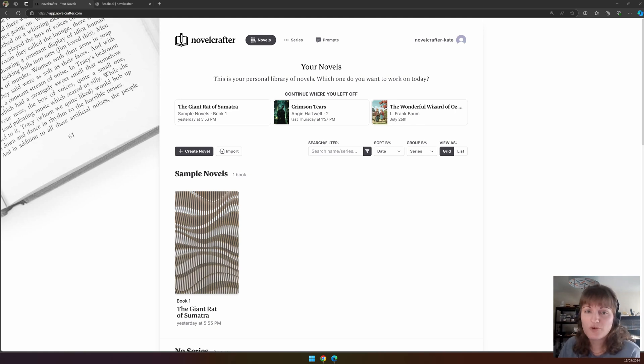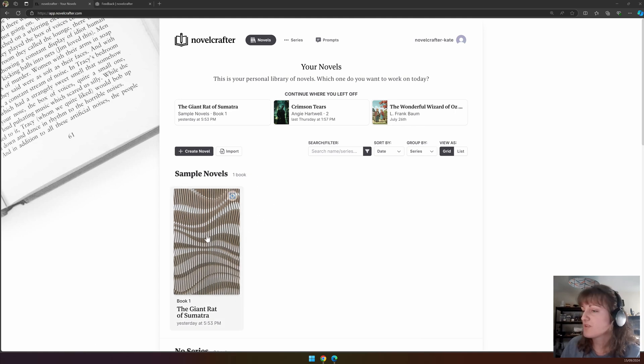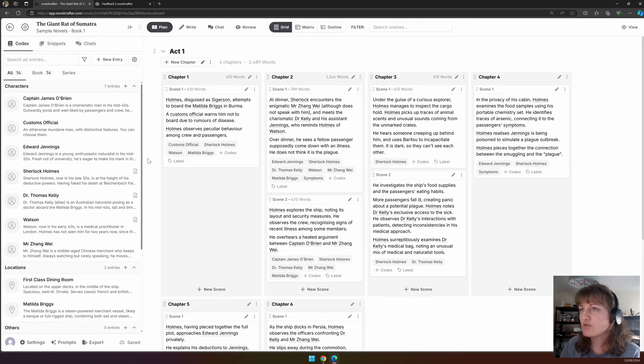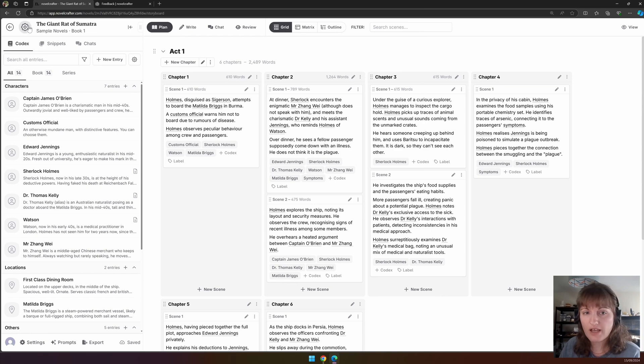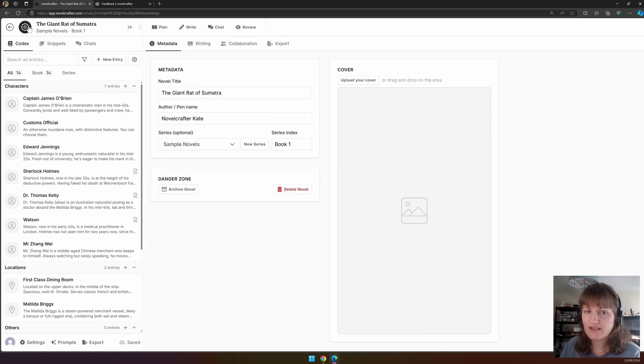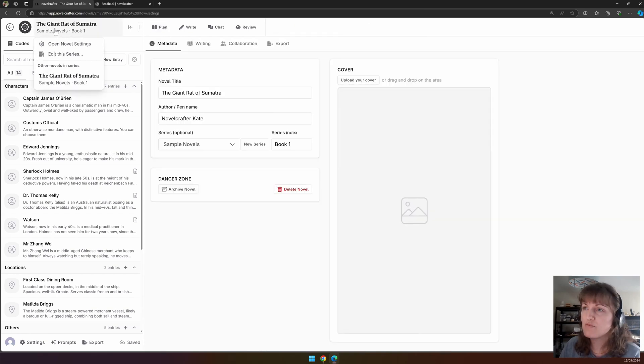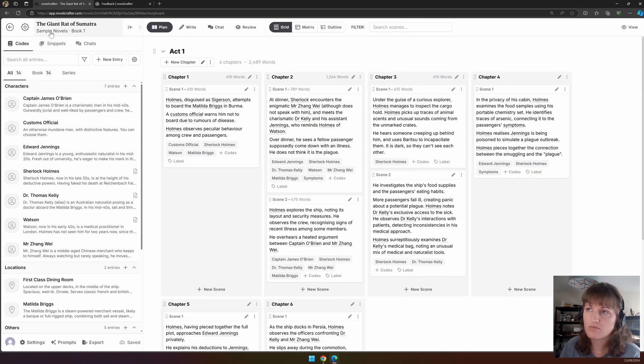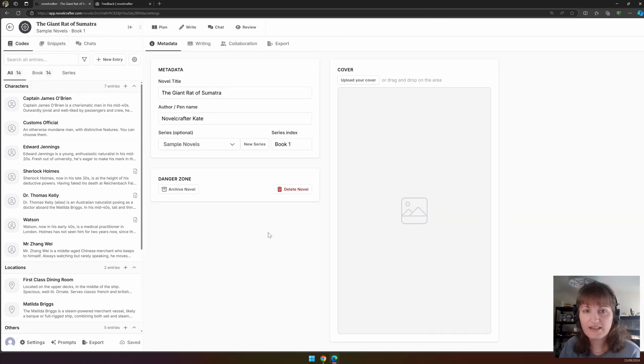To access the novel settings from your novel, you want to go onto your novel and then you can either click on the cog icon directly or you can click on the name of your novel and then open novel settings. Like this. And it takes you to the novel settings.